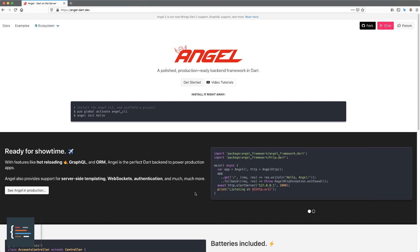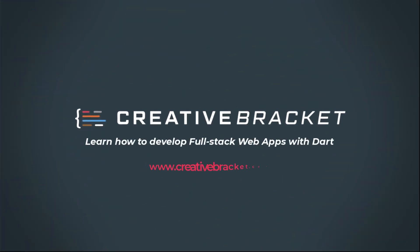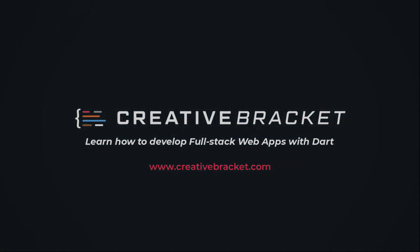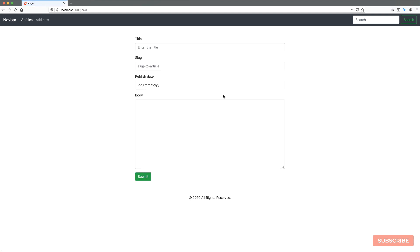Alright, let's get started. So here's what we're going to be building. We're going to be building a Blog CMS which will manage a list of articles. At this point, no articles have been added.